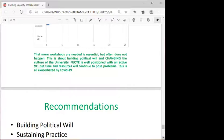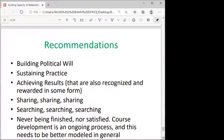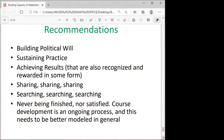The Vice Chancellor of the Federal University was well positioned and active in embracing this initiative, which could also be exacerbated by COVID-19. Our recommendations included: building political will, sustaining practice, achieving results that are recognized and rewarded in some form, sharing, searching, and never being entirely satisfied.